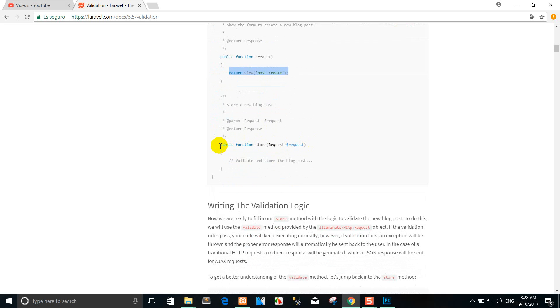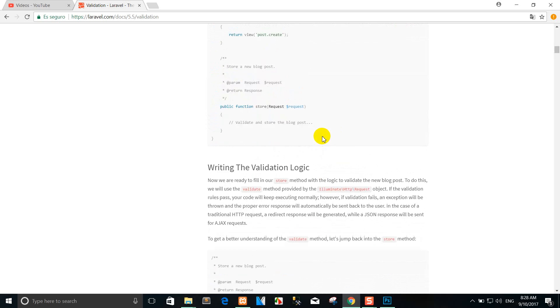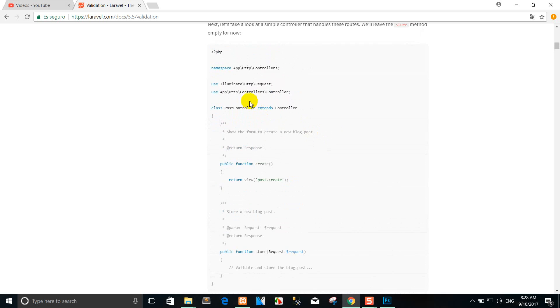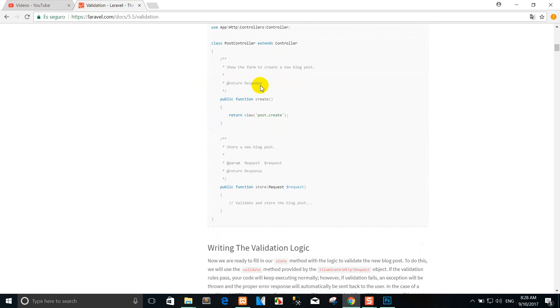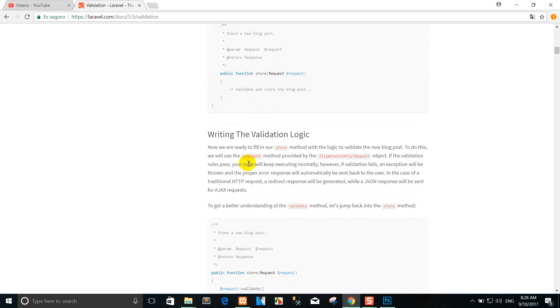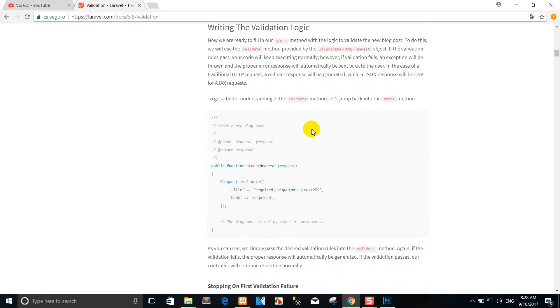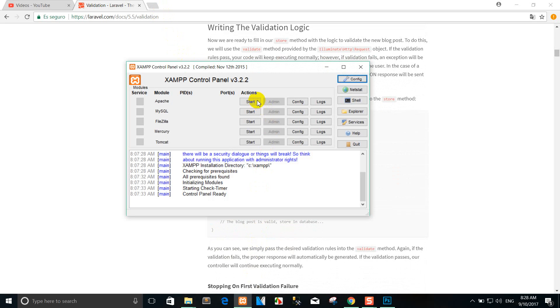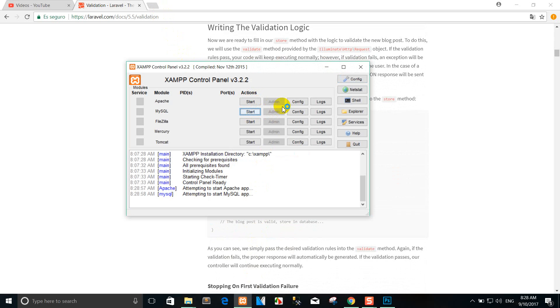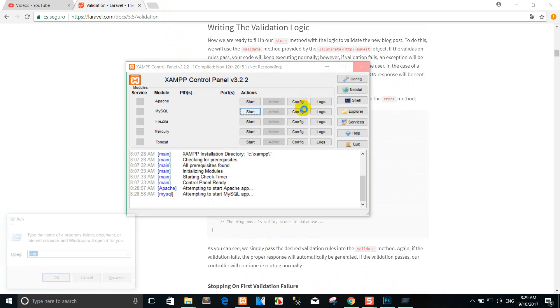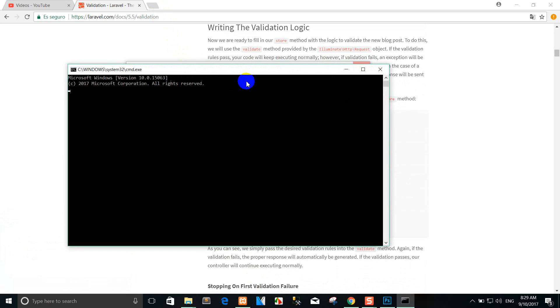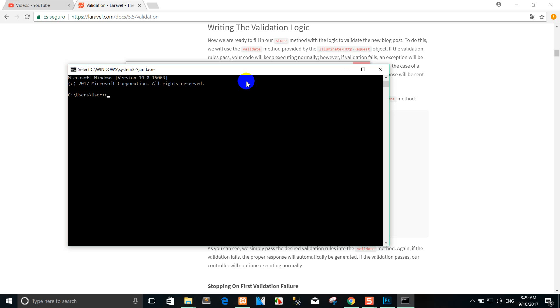This is the store request - don't forget to use illuminate HTTP request in the header. This is for writing validation logic. For example, if I want to insert data...